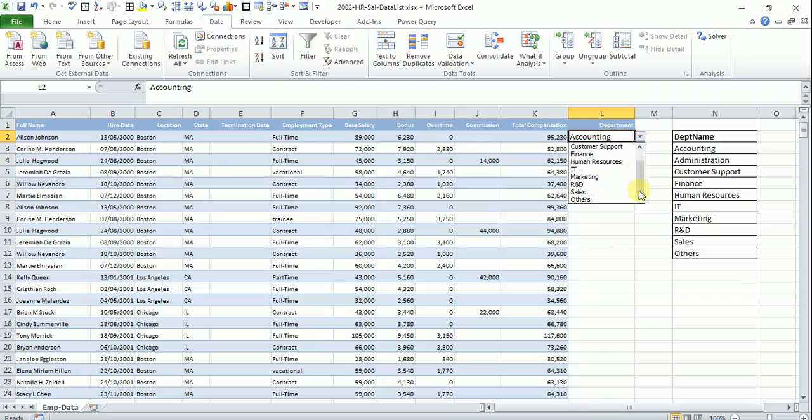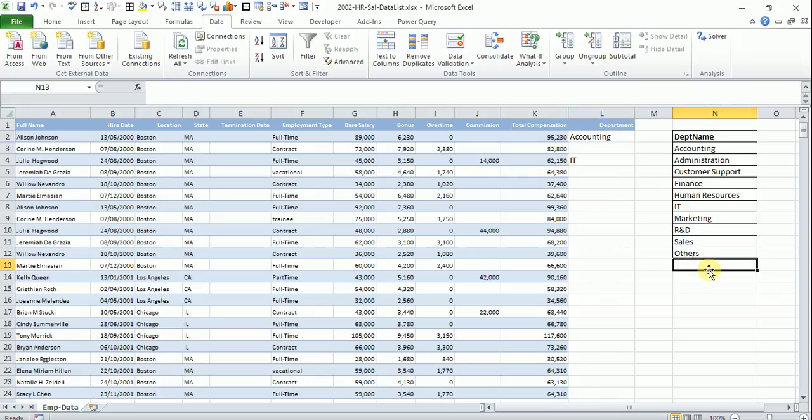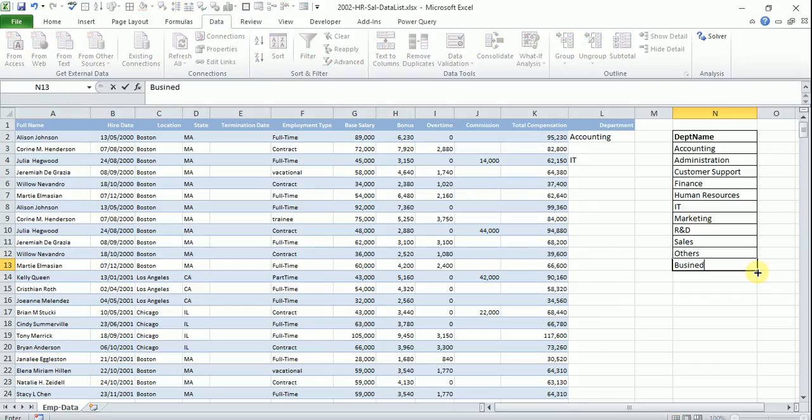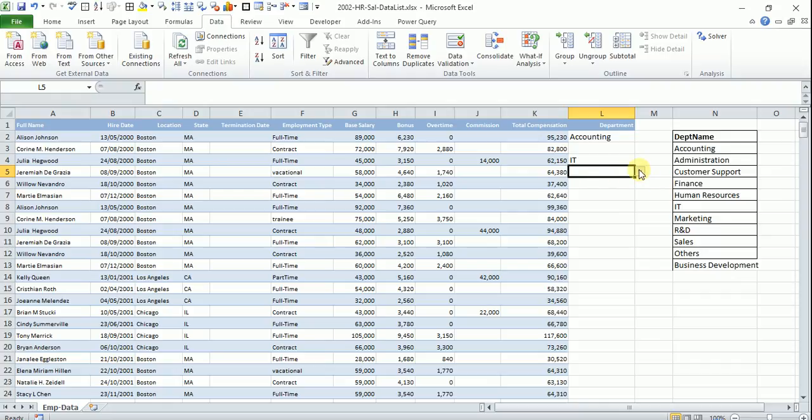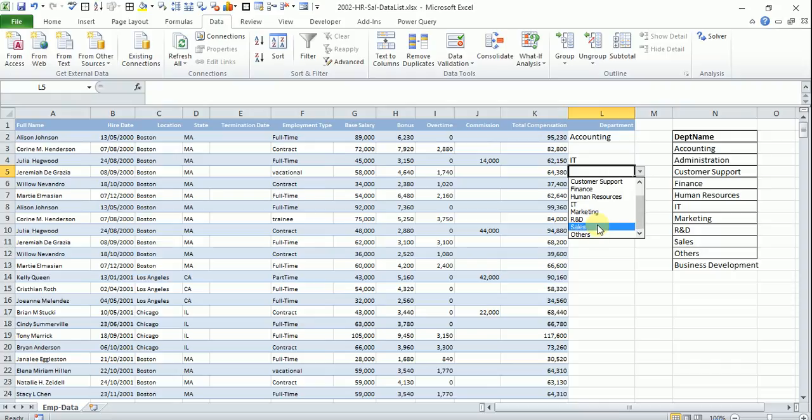Say you have department up to here and say tomorrow there is one more department has added to this, say business development. And if you come here and try to choose that it is not there. Say you have up to R&D sales and others.